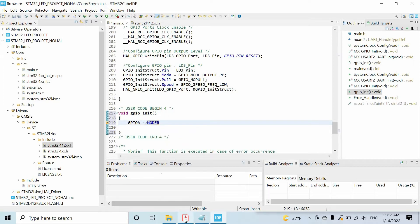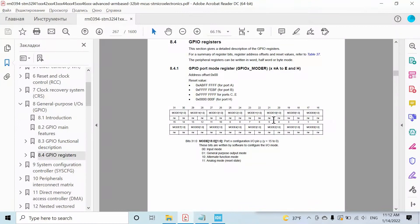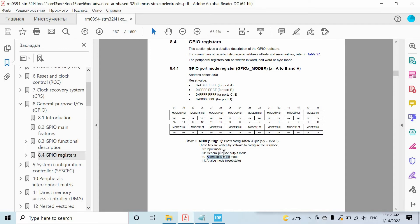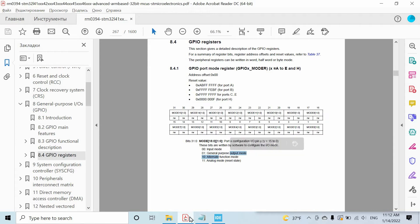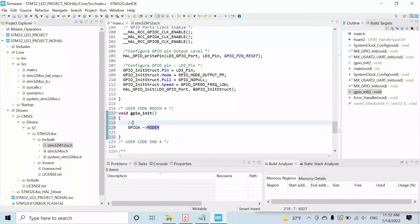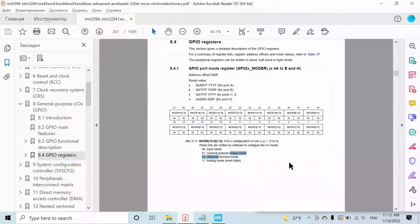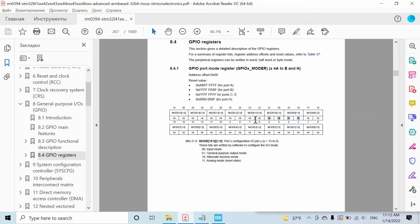We need this register. First of all, we have to configure pin 10 and pin 9 as output pins, so we have to write 0101. In the previous video I showed how to write 0101 to these bits without affecting the value of other bits. We will do it in a similar way.